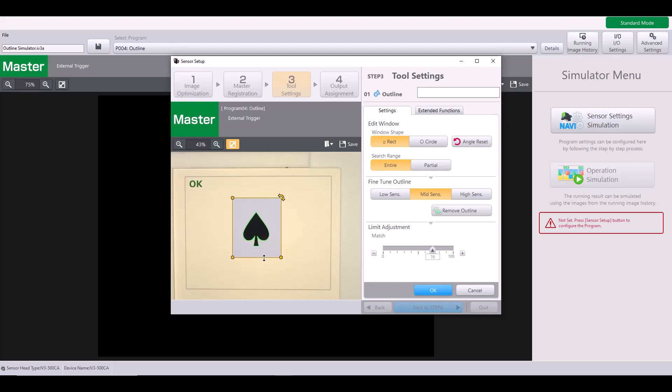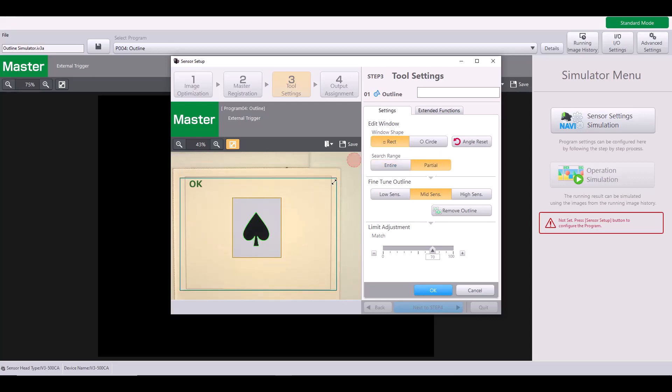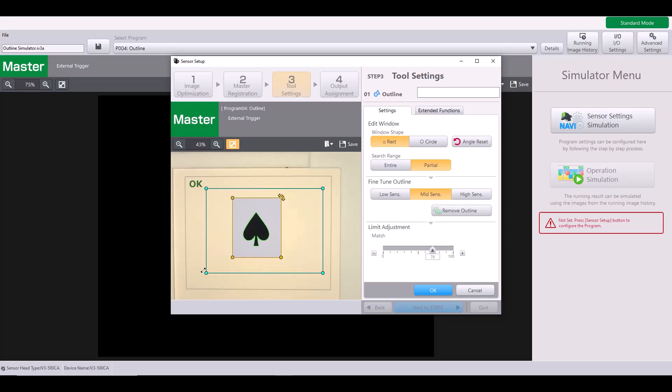And the next option is the search range. So by default, the search range is the entire field of view, meaning it will search throughout this whole image or field of view for my outline of the spade. I can change this to partial, however, and it will give me this blue box, which is my search region. So if I know, for example, that my spade will always be within this area, I can narrow my blue box or my search range to be smaller. And this is helpful in two main scenarios.